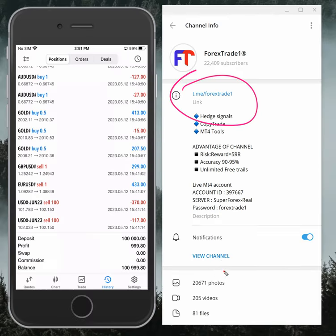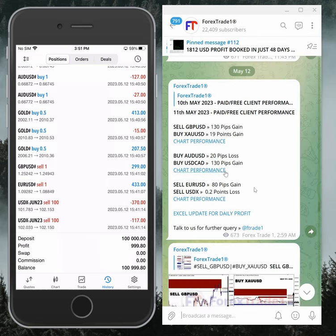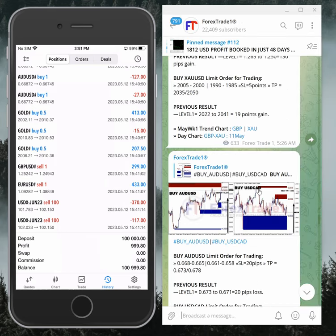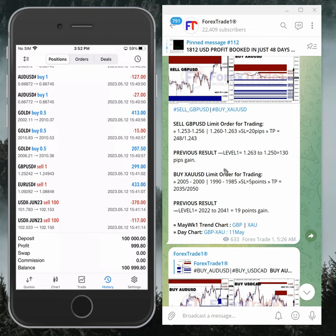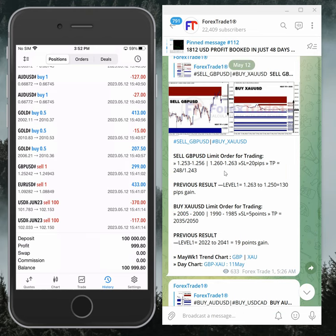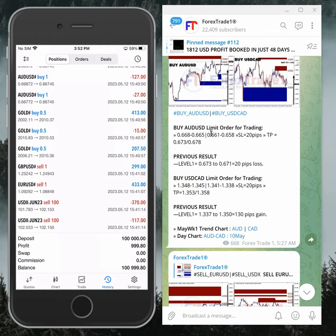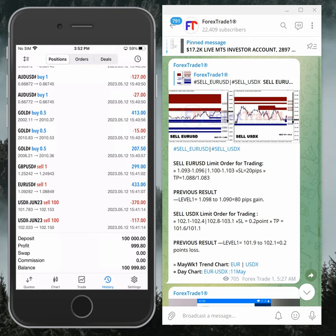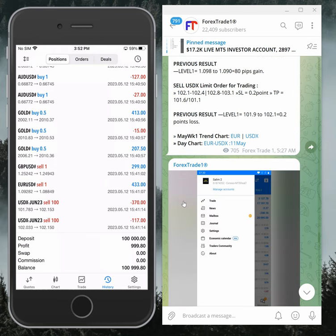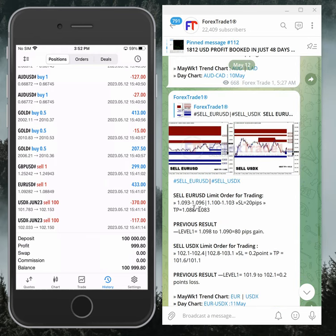This is the hedge signal we gave: sell GBPUSD hedged against buy gold, buy AUDUSD hedged against buy USDCAD, and sell EURUSD hedged against sell USDX USD index. Usually in hedge trading, one signal will perform and another will go in the opposite direction.